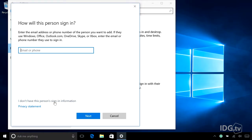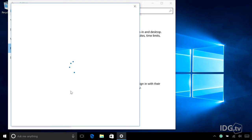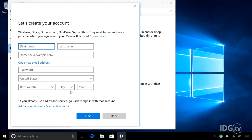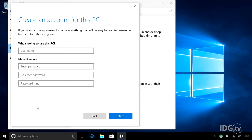So you just say, I don't have this person's sign-in information. And Microsoft is like, no problem, let's create a Microsoft account, but you don't want that. So now you go down to the bottom and you say, I want to add a user without a Microsoft account.